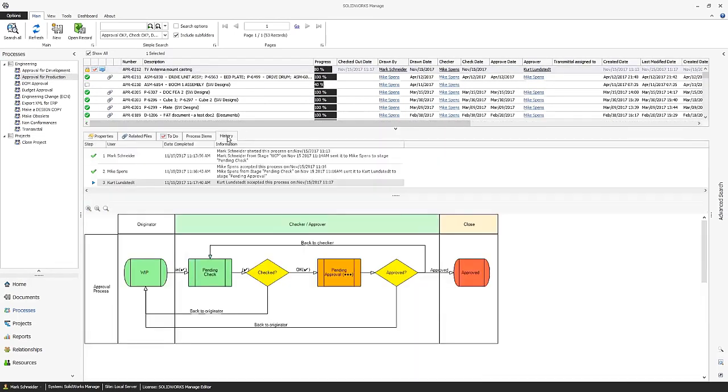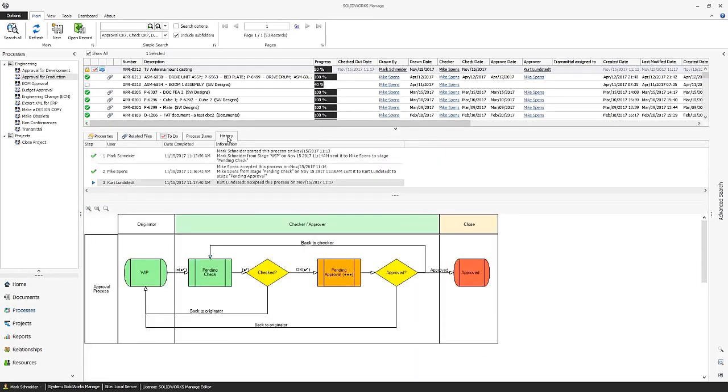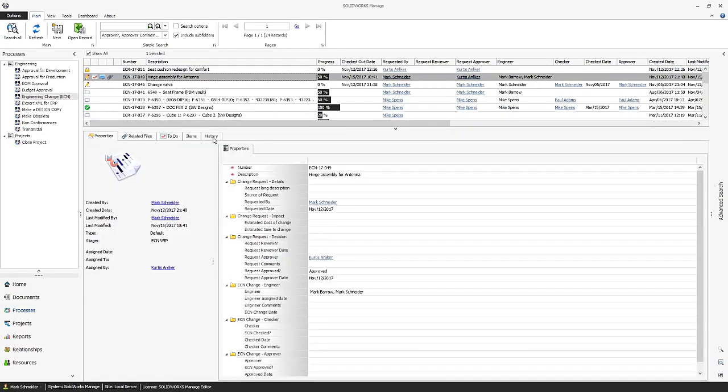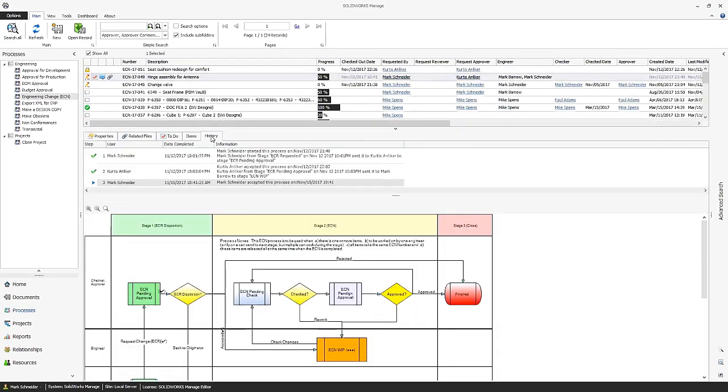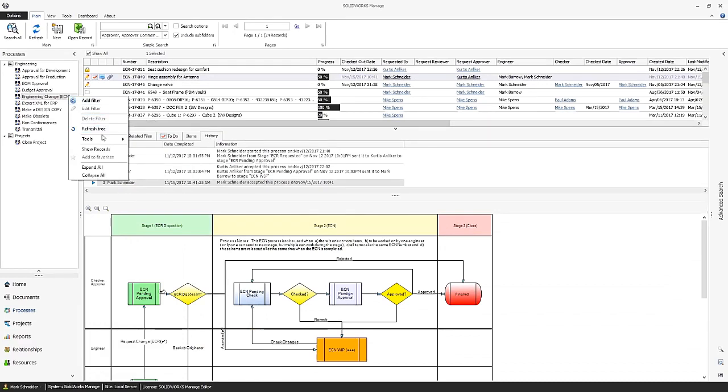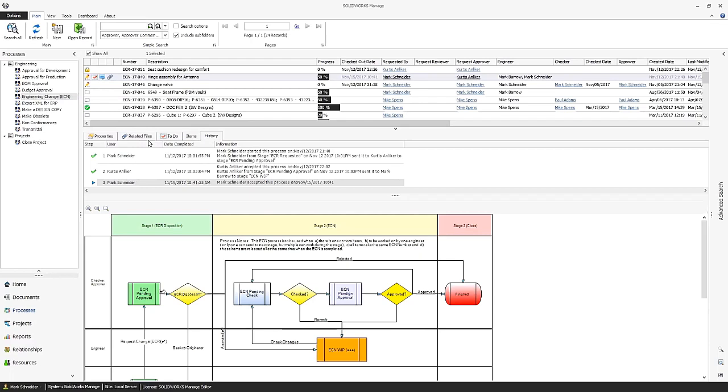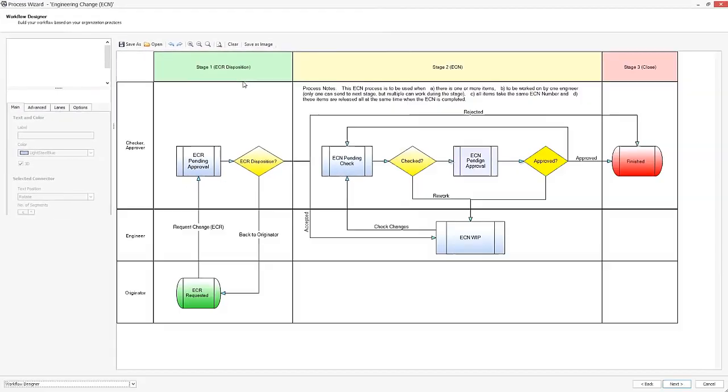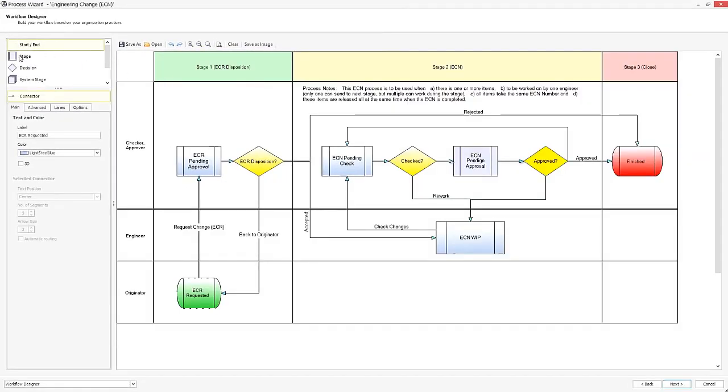These business processes, whether simple or complex, are key to enforce company standards and compliance needs. With the process management capabilities in SOLIDWORKS MANAGE, you can automate critical workflows to minimize errors and streamline approvals. Individual processes are stored as a record, and authorized participants have access to information associated with this process.